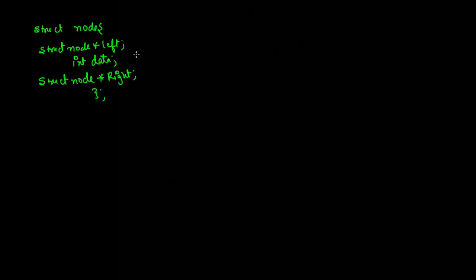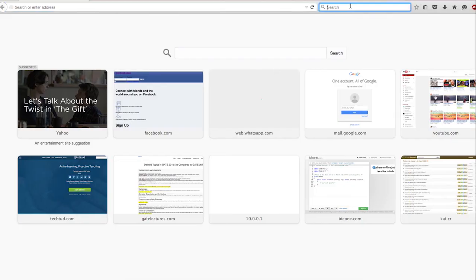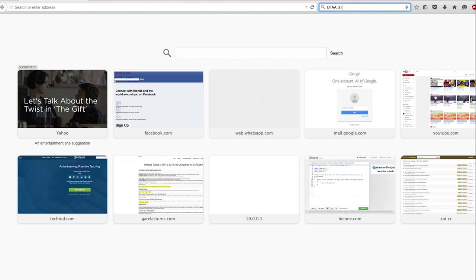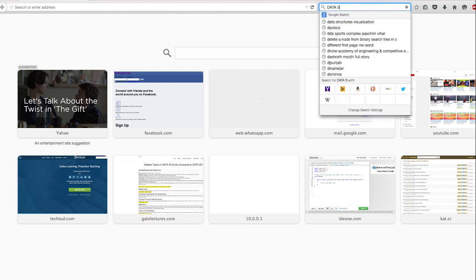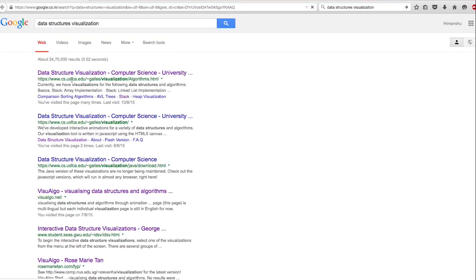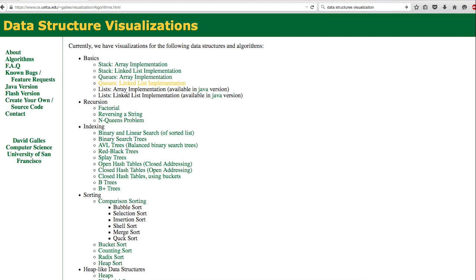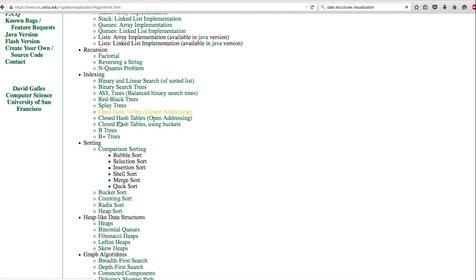Let us see an interactive example for binary search trees, then we will look at the operations we can perform on a binary search tree. We'll search on Google for 'data structures visualization' and use the binary search tree tool from the first link.